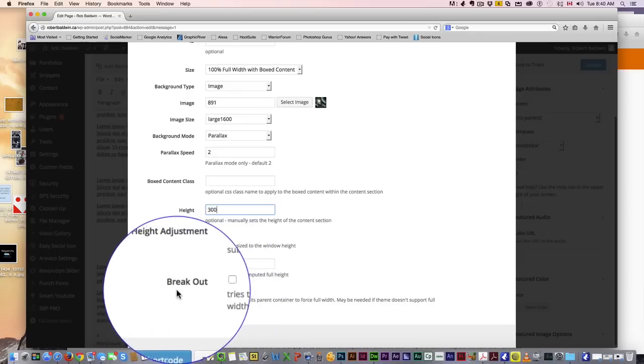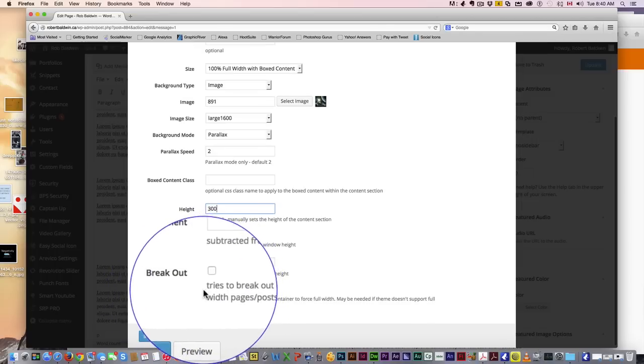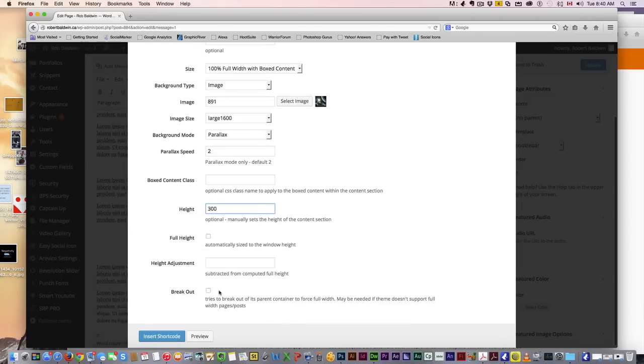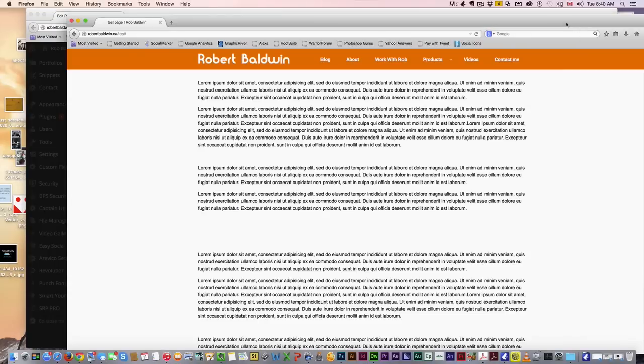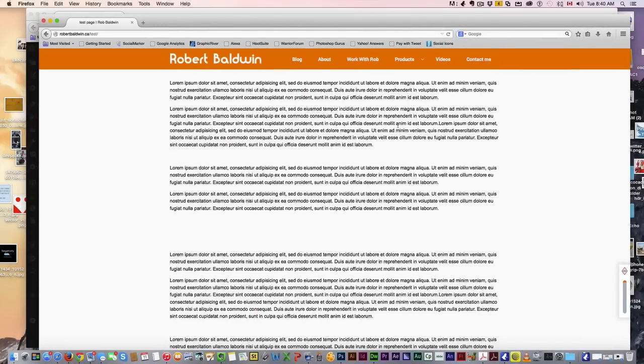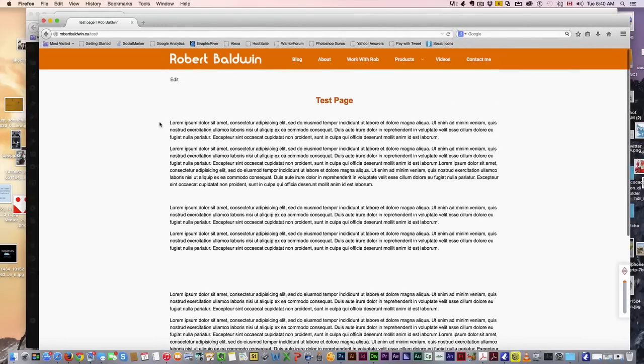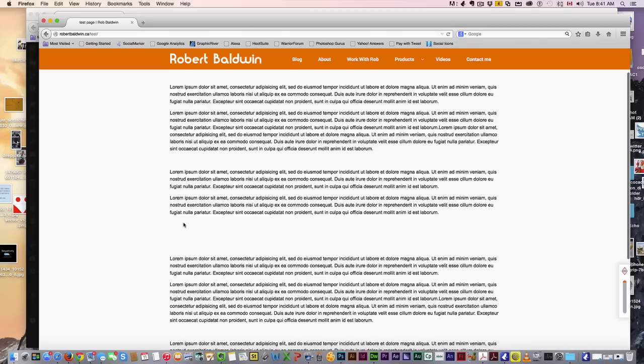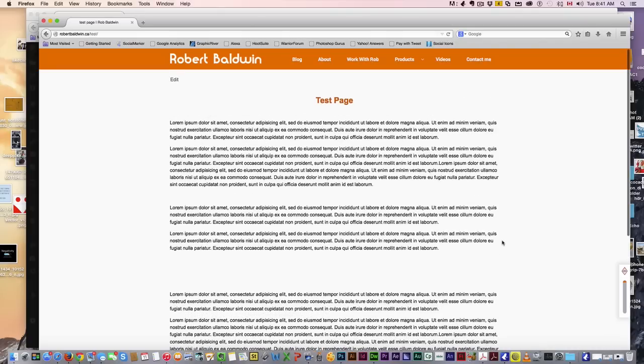Now, this is very important here—breakout. Your site probably has a container, meaning that the width of it... see, I can see on my page right here, this is my width. I think it's 900 pixels. If I just put the parallax as is, it will stop at that container.